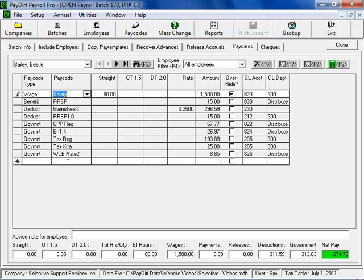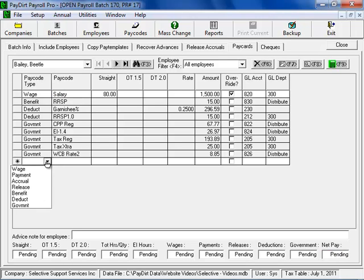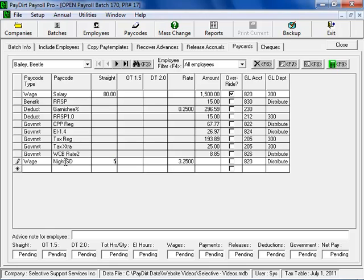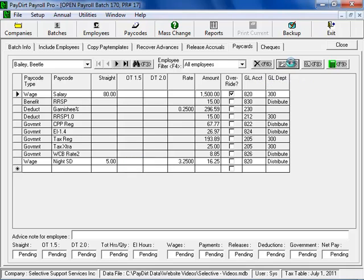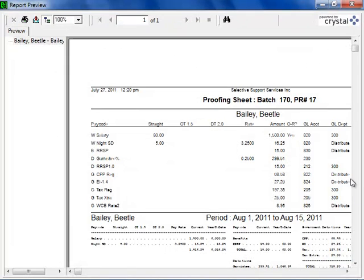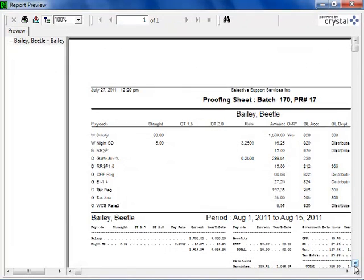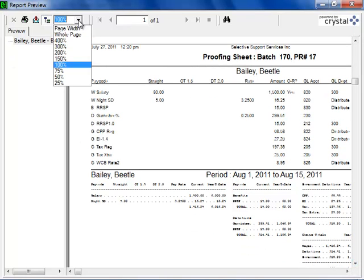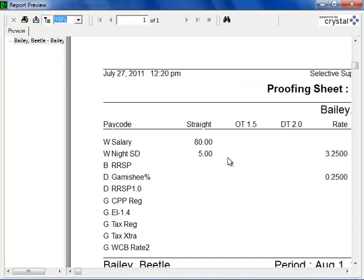If we make a change, for example, if we add a pay code here and, for example, a shift differential pay code and put in some values here. When we preview the proofing sheet again, we'll see that that pay code is automatically added to the employee's pay stub and its current and year to date values will be listed for us.